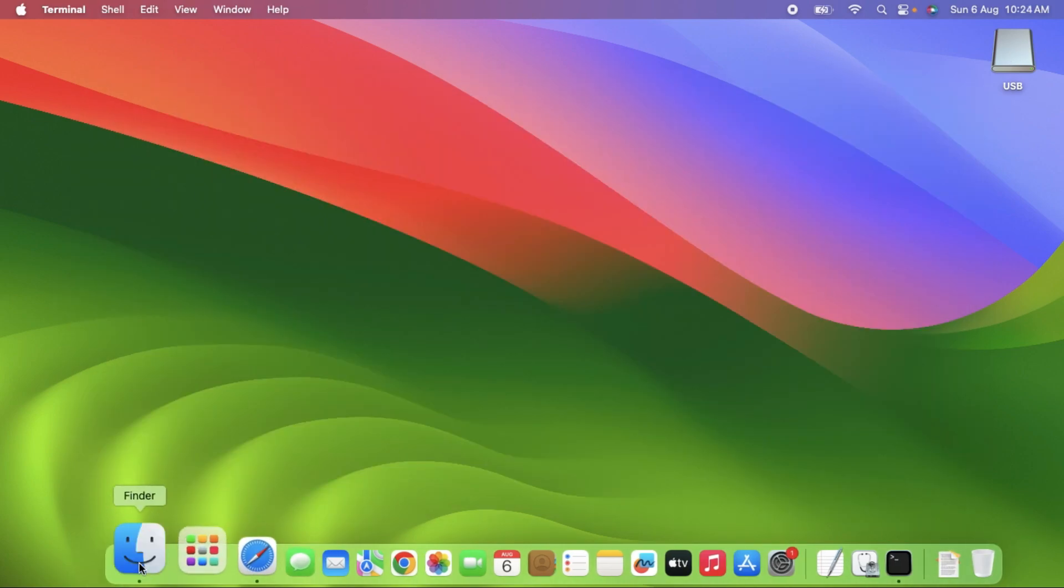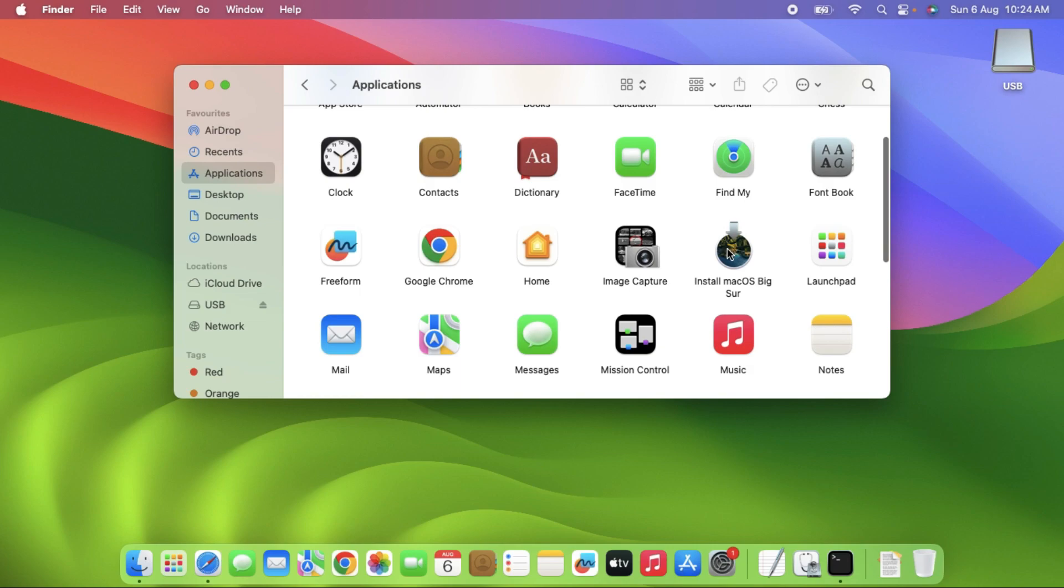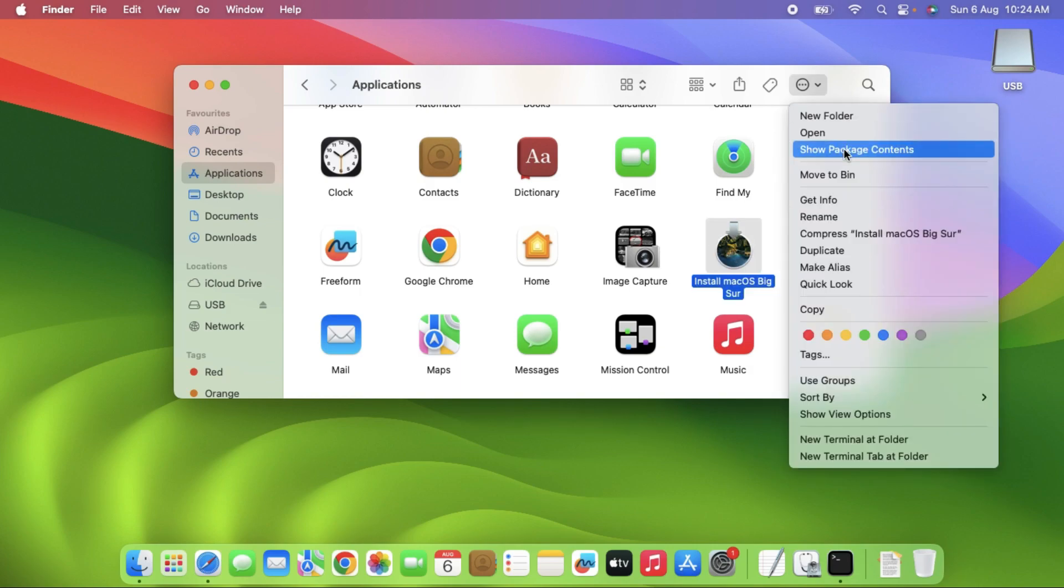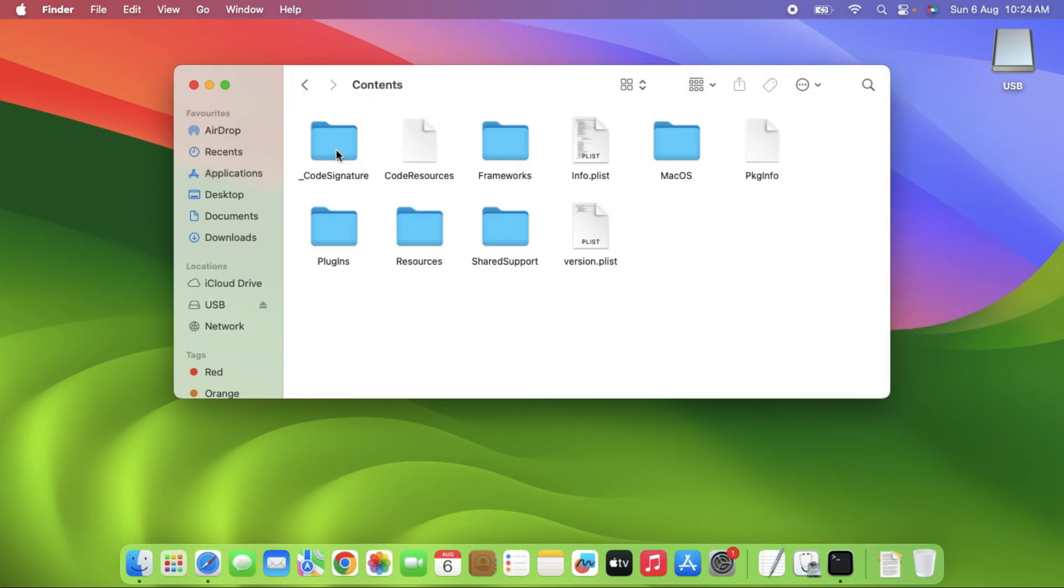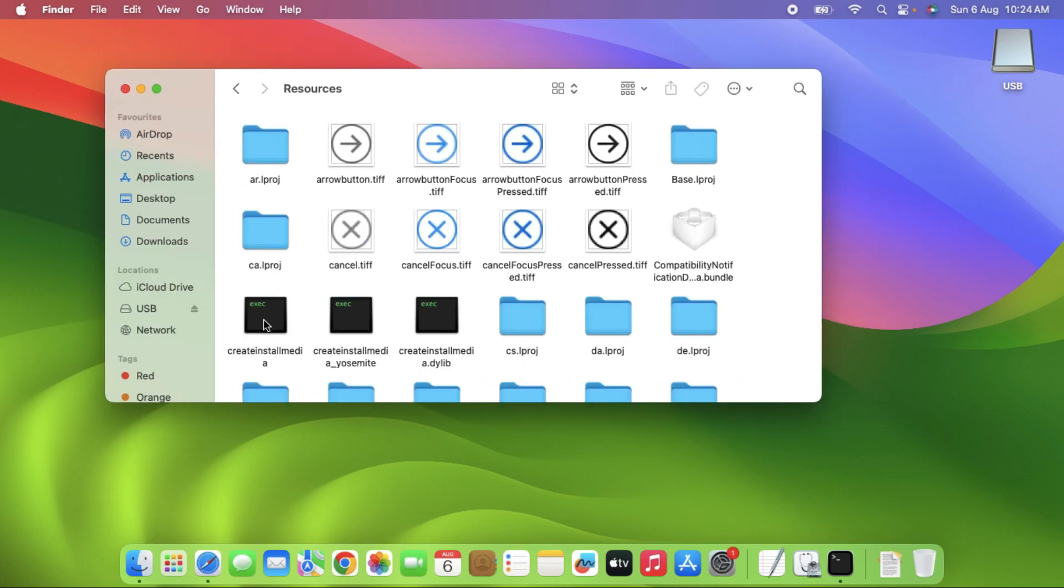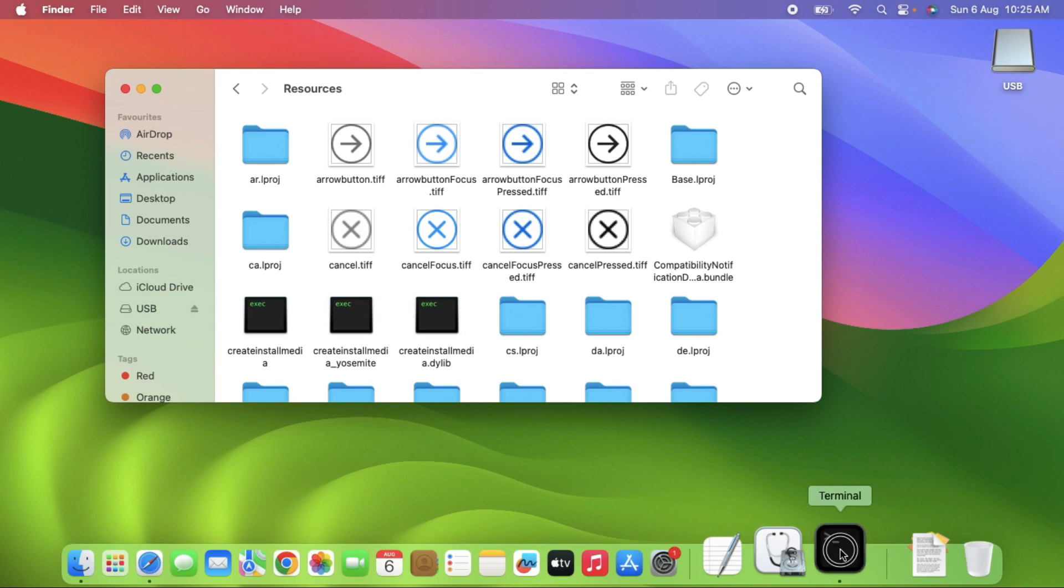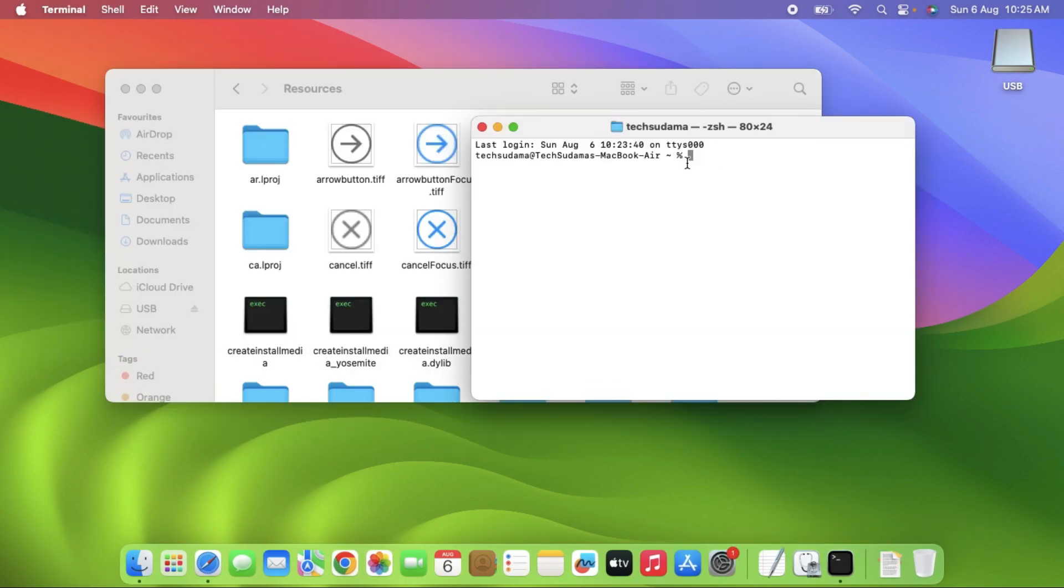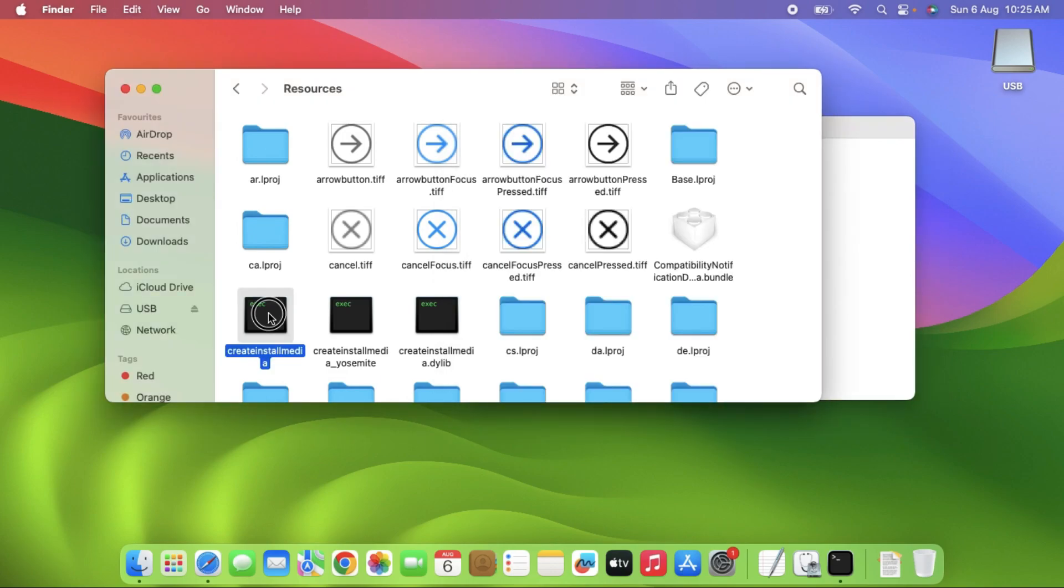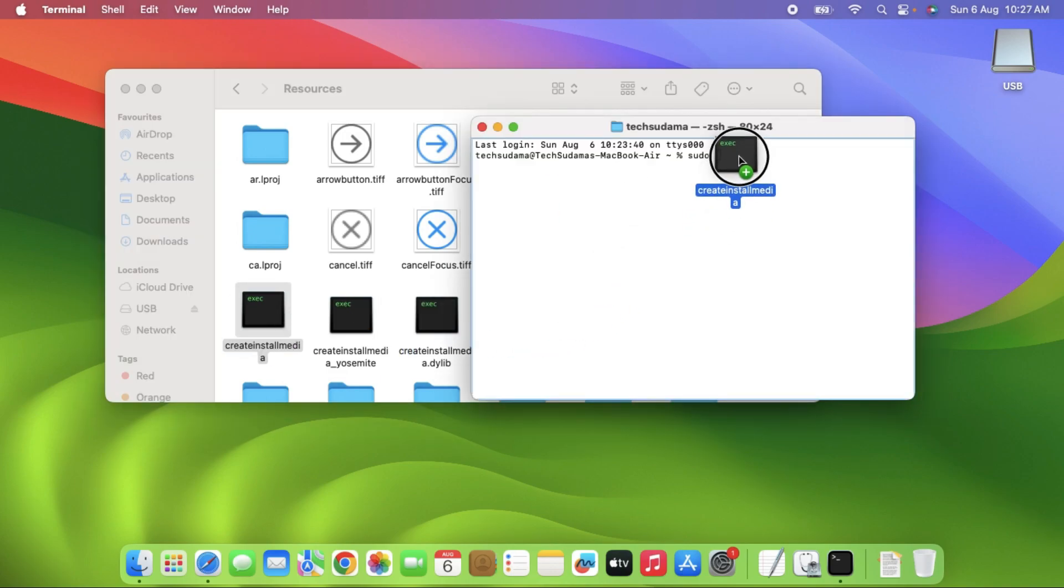Open Finder, right-click on Big Sur and click Show Package Contents. Open the Contents folder and go to Resources folder. Here you will find a file called Create Install Media. Now open the Terminal app and type sudo space. Select the install media file and drag and drop it to the terminal app.